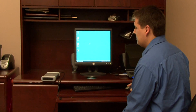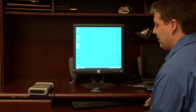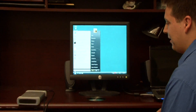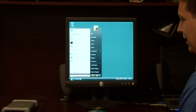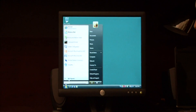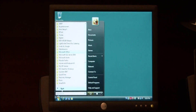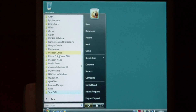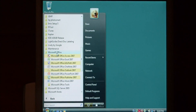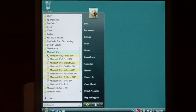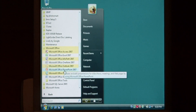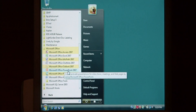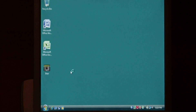To launch PowerPoint, click on your little start button down here at the bottom. Let's go to all programs, select Microsoft Office, and let's select Microsoft Office PowerPoint 2007.